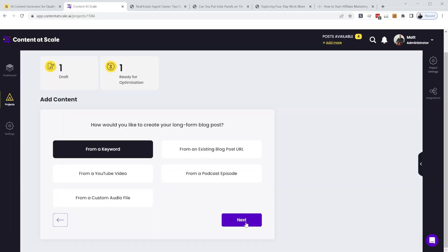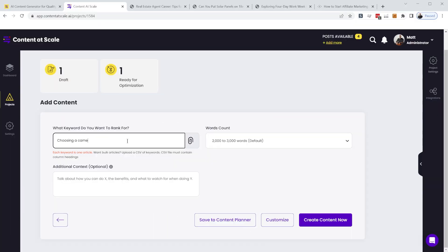So instead of having to create a whole prompt and really customize what you're prompting like ChatGPT or Jasper, you literally just provide the keyword phrase that you want to search for.